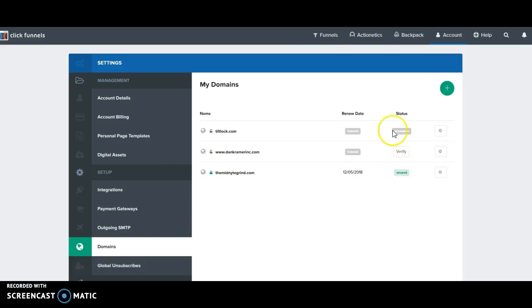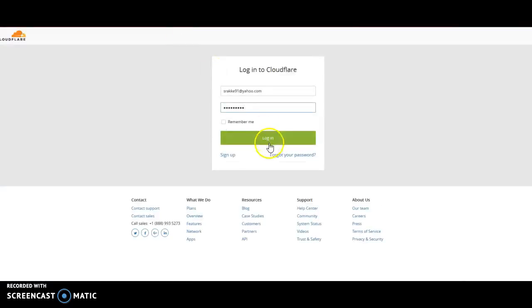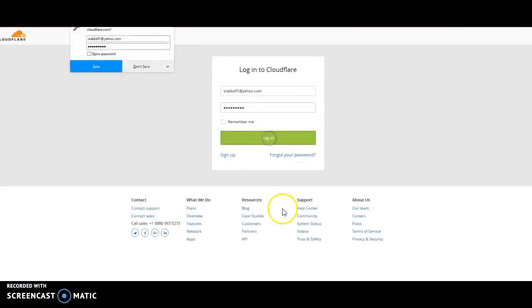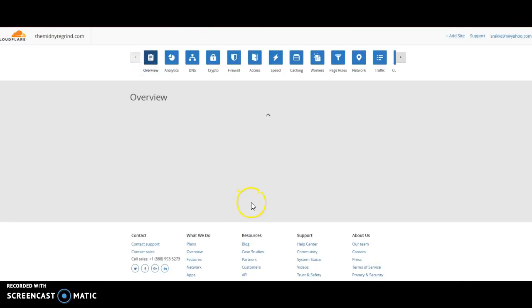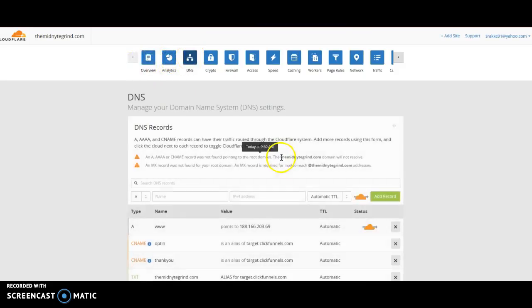Now let's jump over to my Cloudflare account so I can show you a couple things there. Here is what the Cloudflare dashboard looks like. It pops you up to an overview. We need to click this DNS settings.